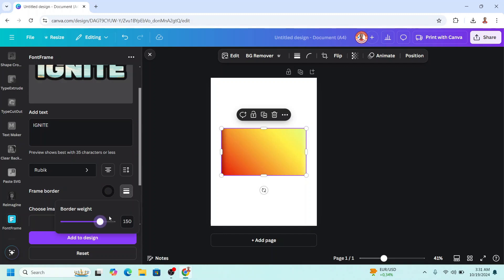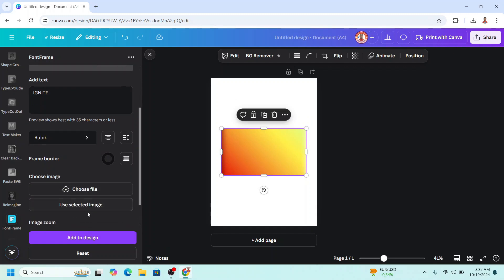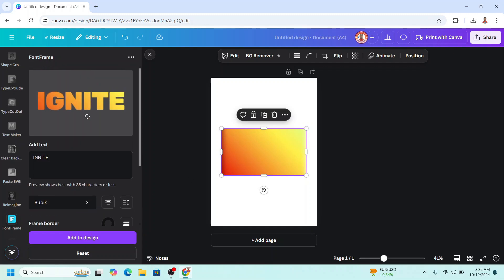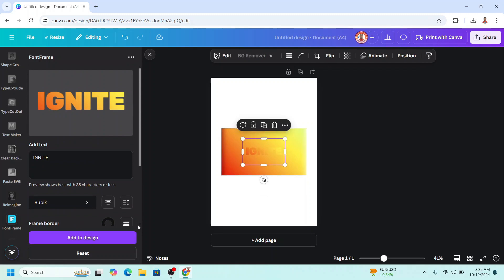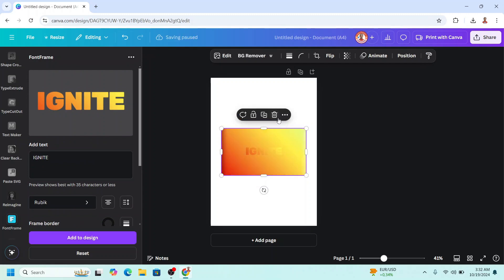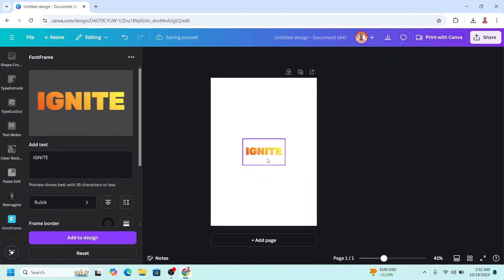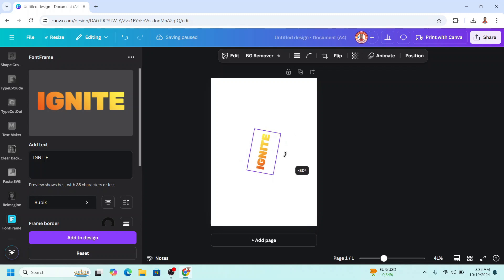I will set the frame border to zero and then scroll down, click use selected image which means this one. This is the result and then click add to design. Remove the element and I will rotate it 90 degrees.